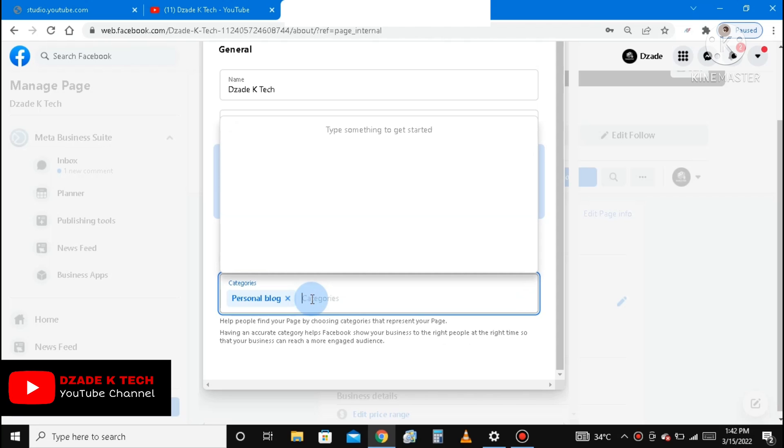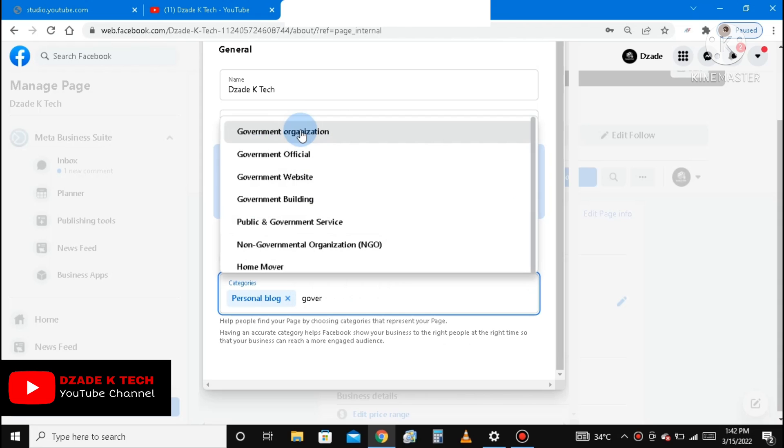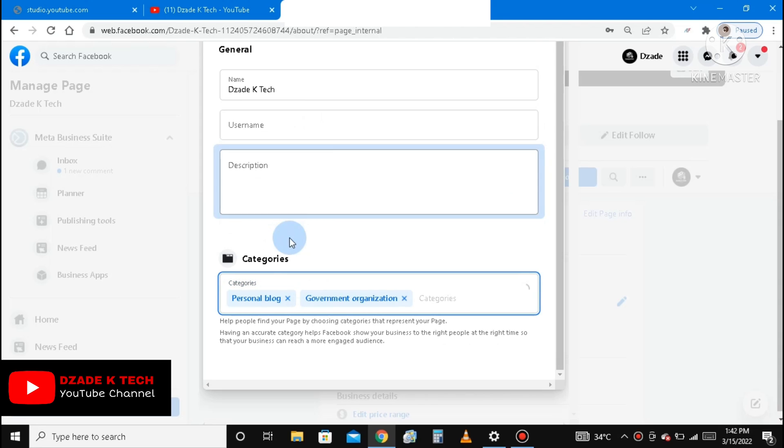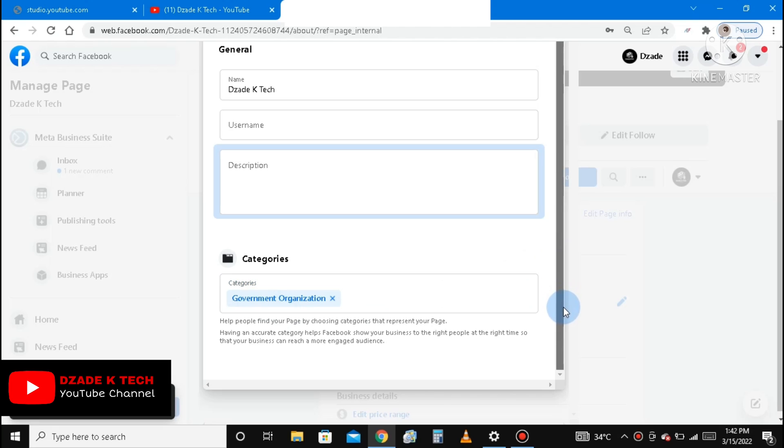You search governmental organization, you click on it. Yes, you can see it has appeared there. So you click on government organization, and then remove the personal blog. Make sure that is the only thing, government organization.